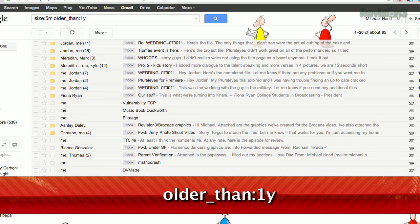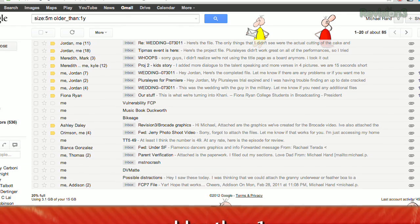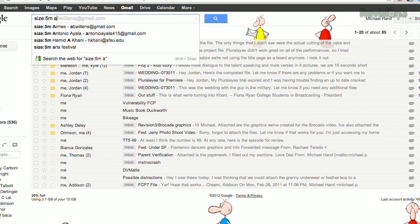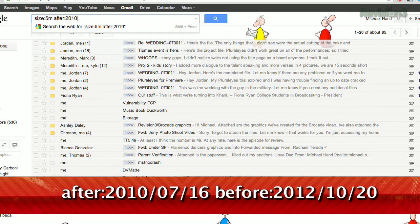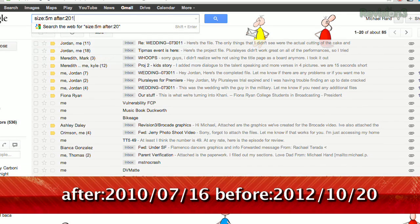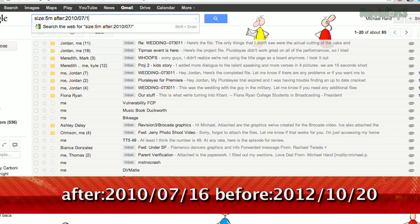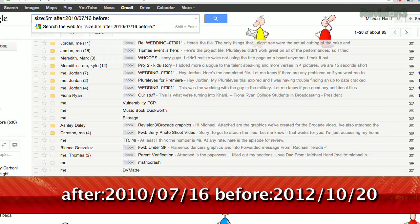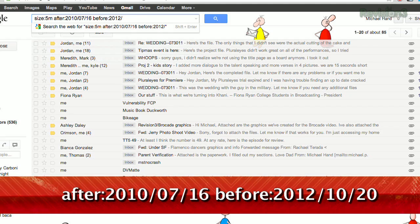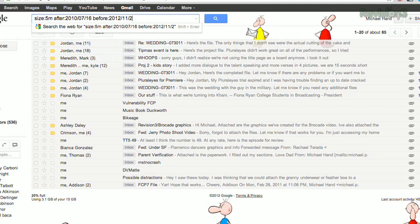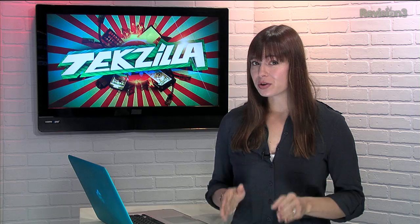You can even get more specific date-wise by using the old standard after colon 2010/07/16 and then before colon 2012/10/20 to search within those specific dates.